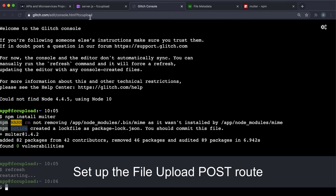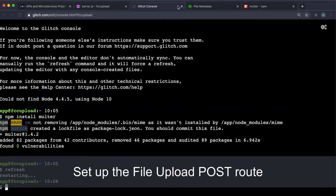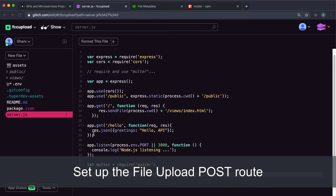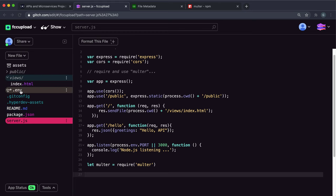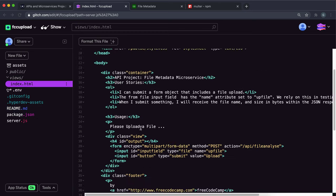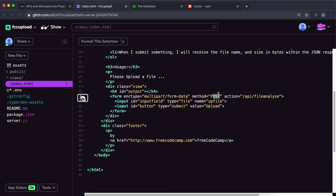The final step we need to do is to capture the file from this form and get some details about it. We're going to be using multer for this. Take a look at views and index.html and look at this form. It has an input of type file with the name of upfile. The form is a post method and this action here is the root, so we want to create a post route for this action.